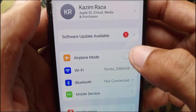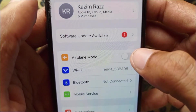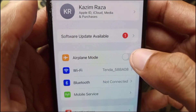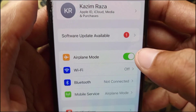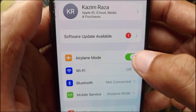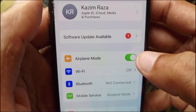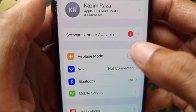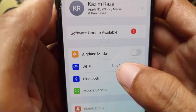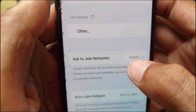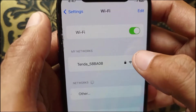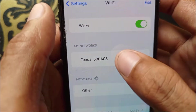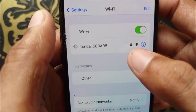Turn on Airplane Mode for 30 seconds. After 30 seconds, turn it off. Then open your Wi-Fi and connect to a Wi-Fi network.